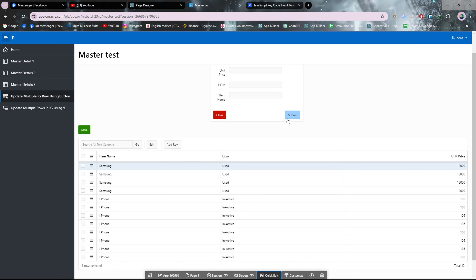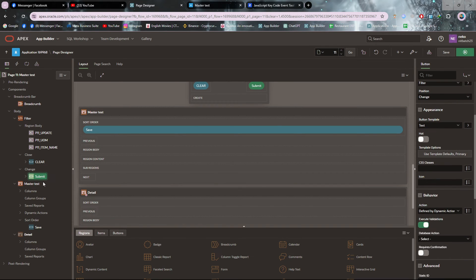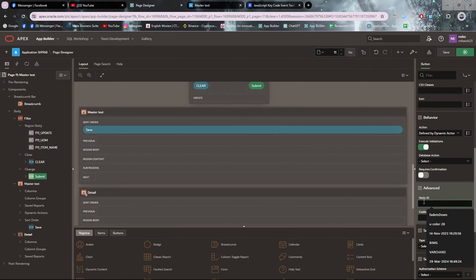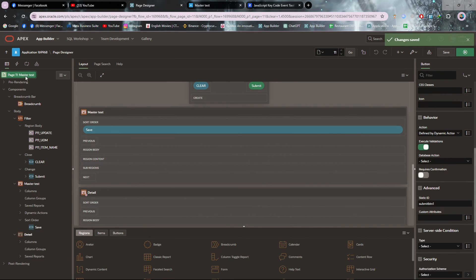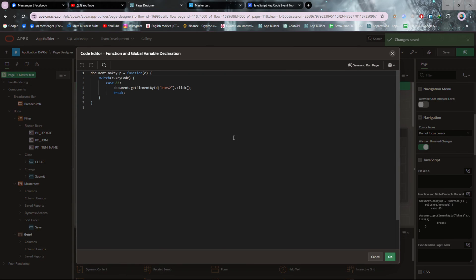For that you have to set a static ID for your button. I want to trigger the submit button, so I'm putting a static ID on it. Click on the button and from the advanced section set a static ID — I'm setting it to 'submit_one'. Then save it and go back to the JavaScript code in the function and global declaration.